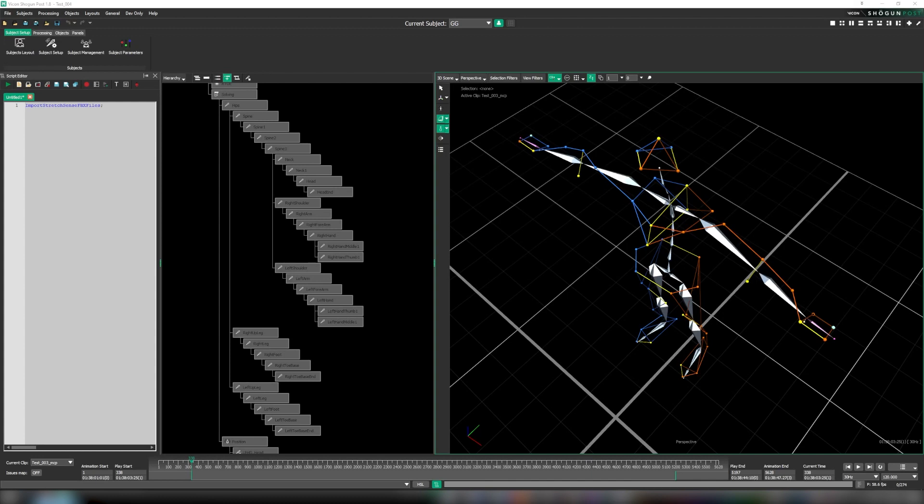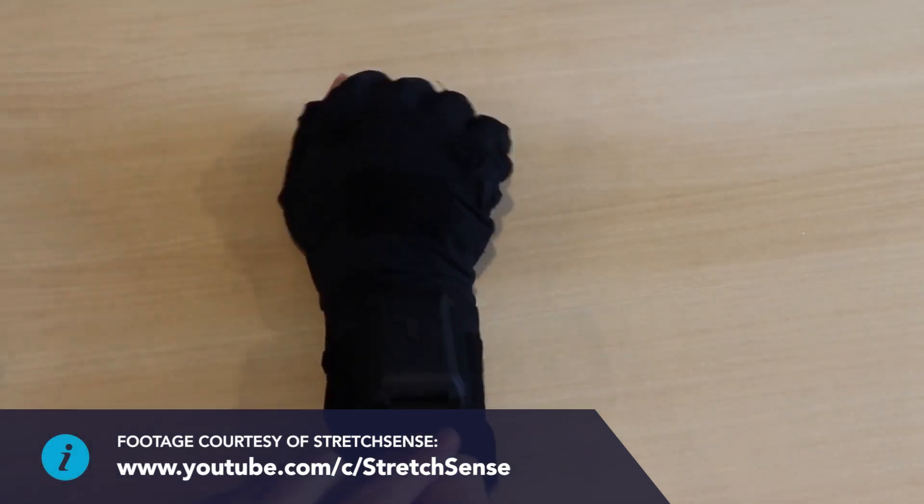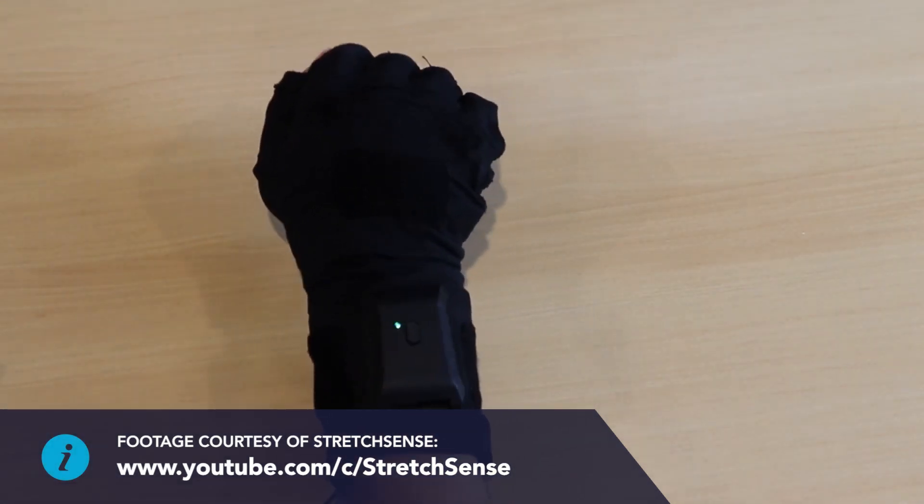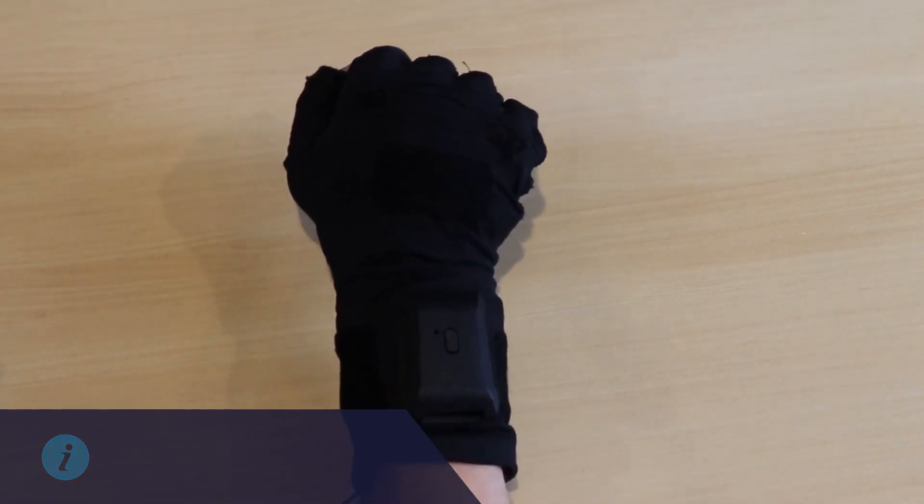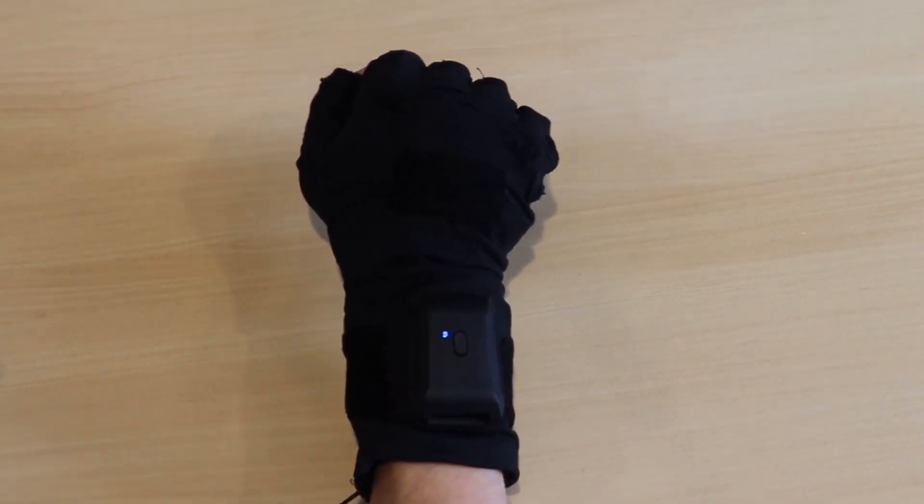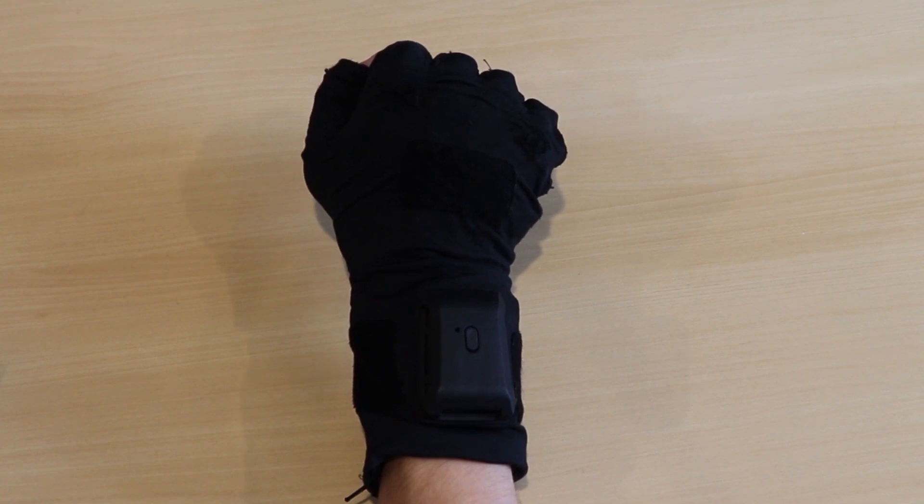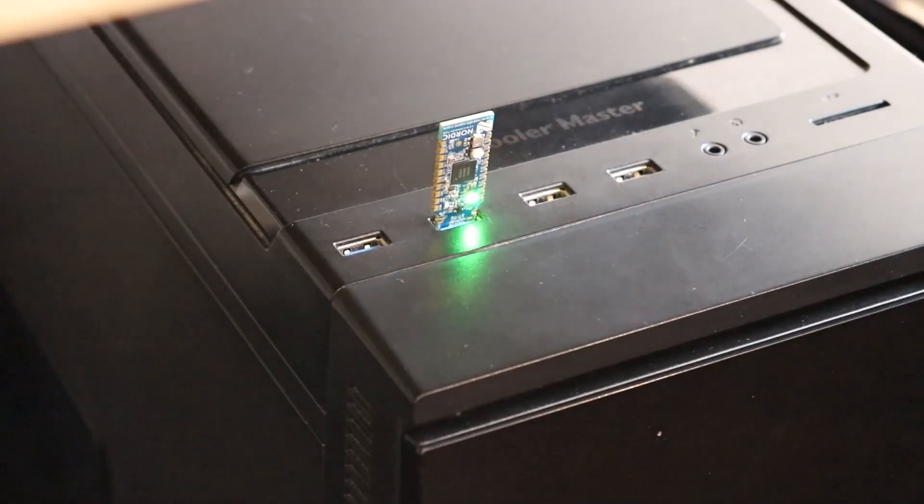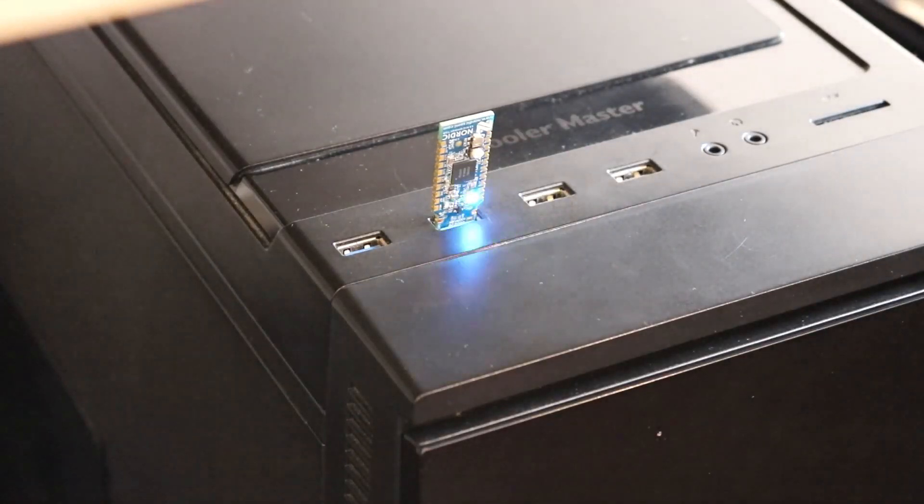Today we're spoiled with a variety of solutions that facilitate the capture of high quality finger data including our own solution in Shogun Live. StretchSense gloves are one such solution and with Shogun Post 1.8 we wanted to respond to the direct requests from customers to better support the integration of StretchSense data with their full body skeleton.